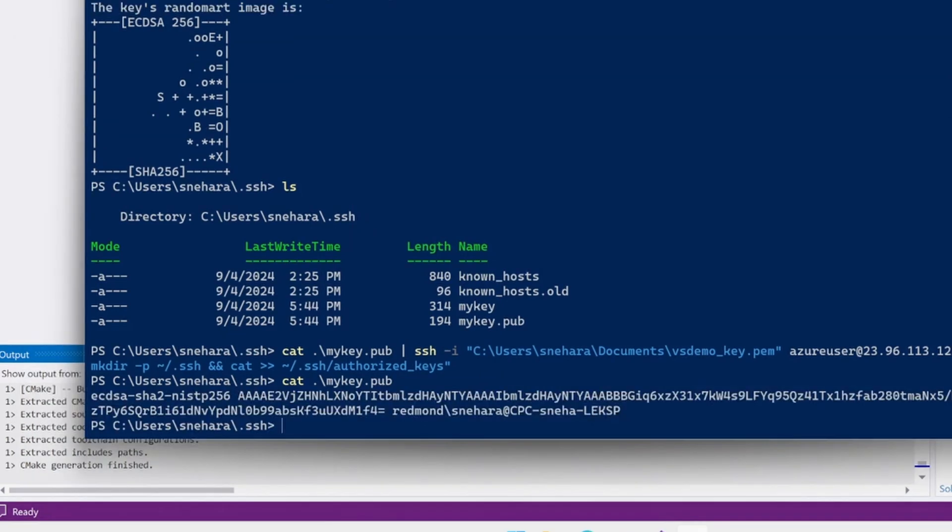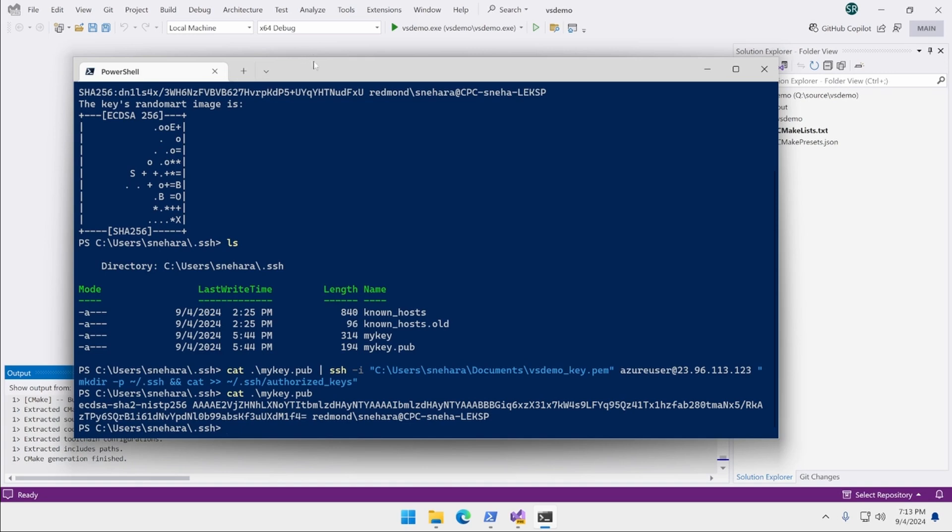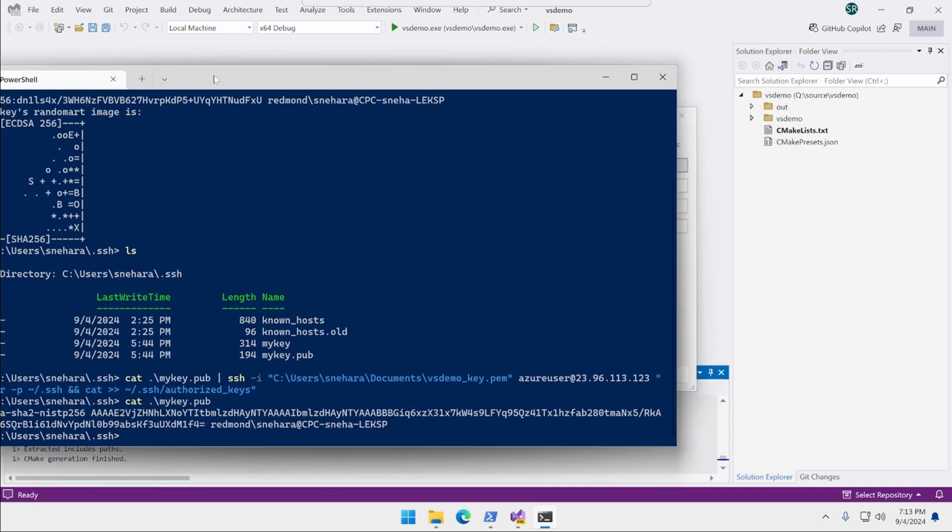You may be prompted to enter the password for your Linux user account. The first time you connect to a remote host that your local Windows computer doesn't recognize, you'll also be prompted to confirm that you're sure you want to connect.